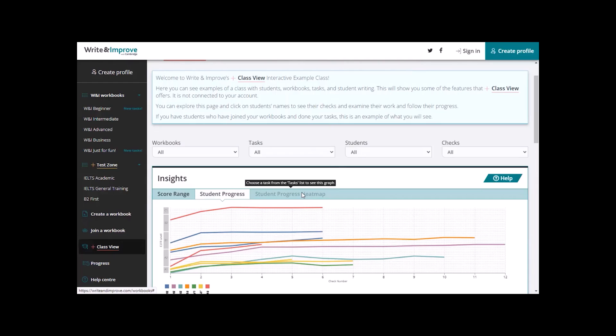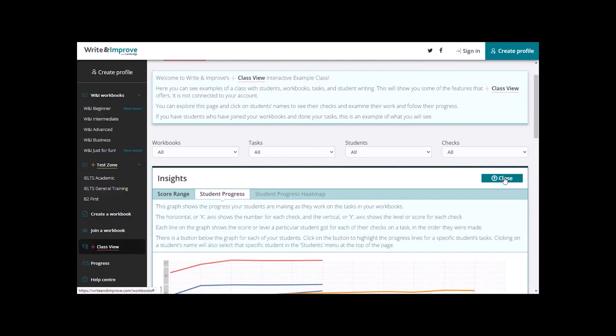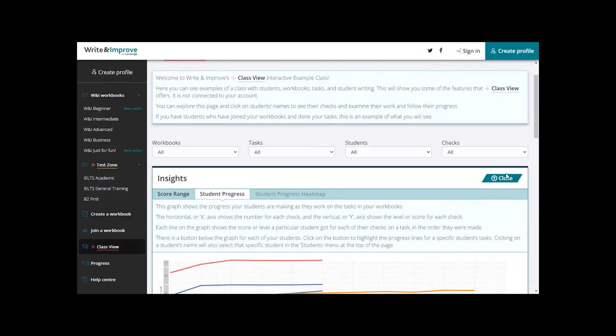Now, if I'm not sure what Student Progress means here, just go to the green button that says Help here on the right and click on this and it will give an explanation. When I've read it, just click on Close and we're back to where we were before.